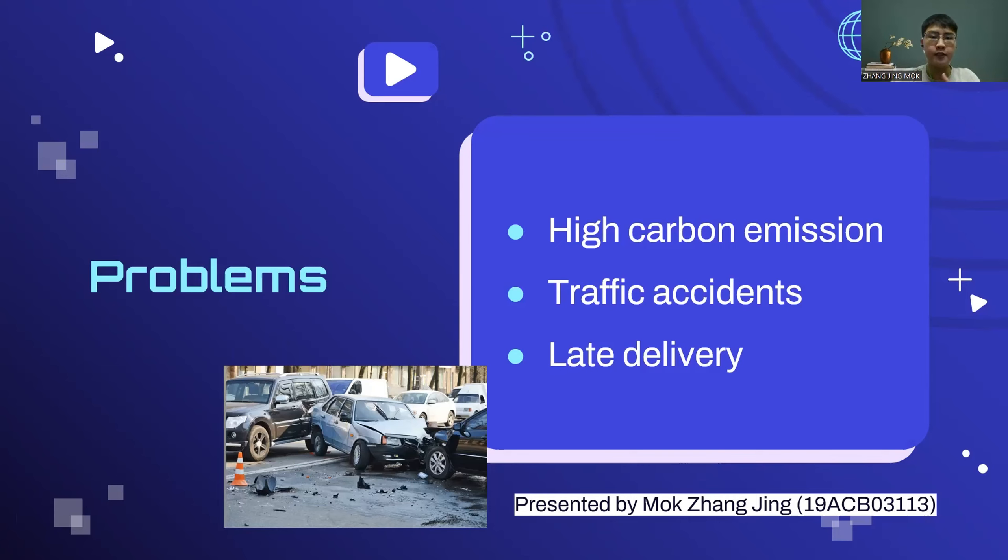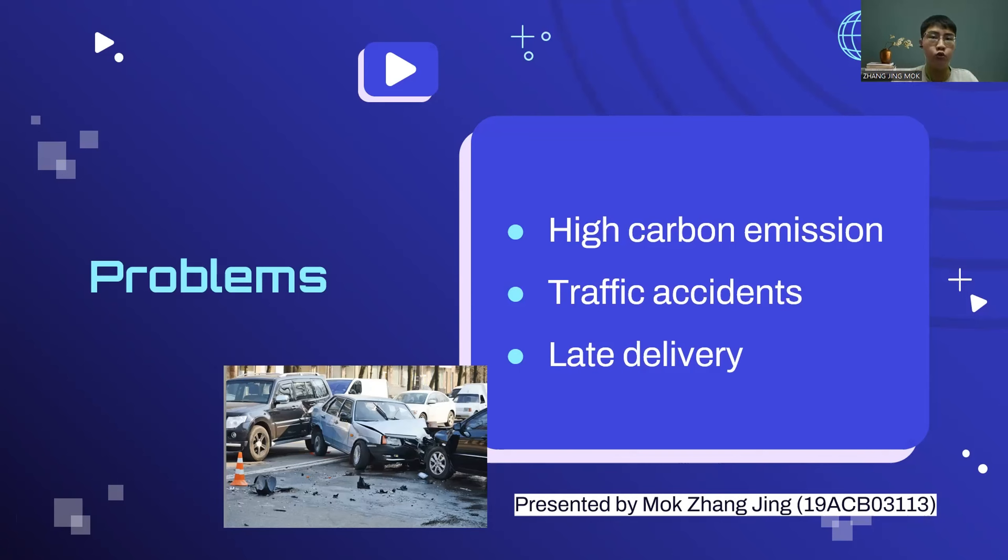The second problem is traffic accidents may occur. In Malaysia, we frequently see many food riders dead because of sending food to the customer. Therefore, our project is here to solve the problem.